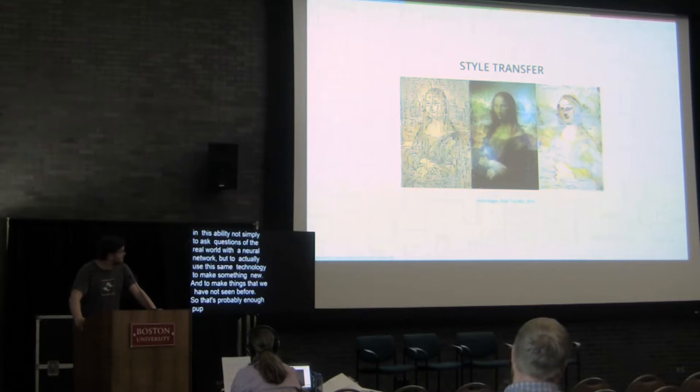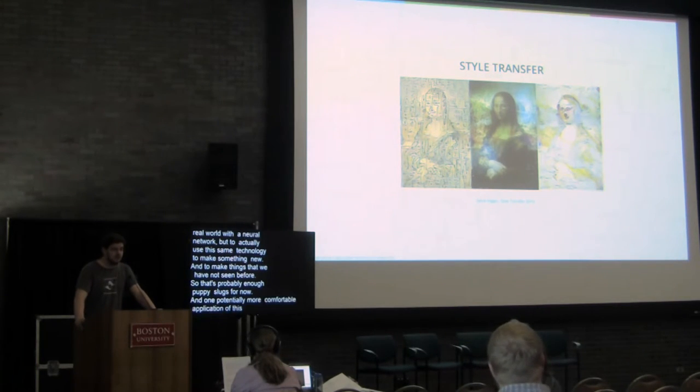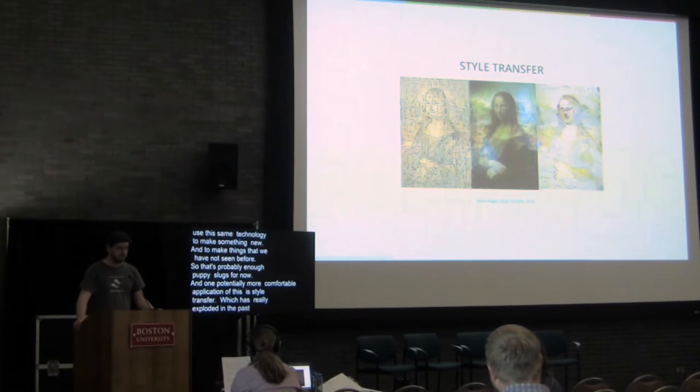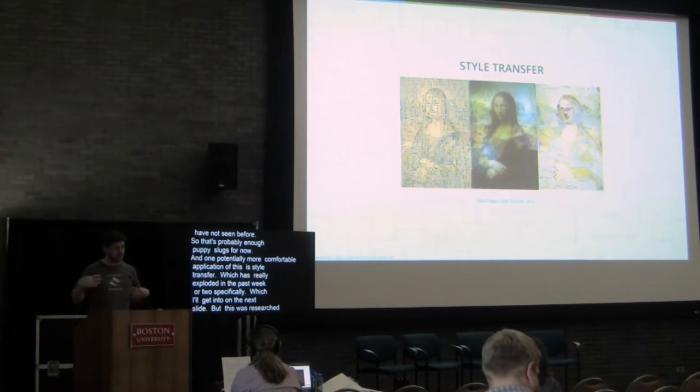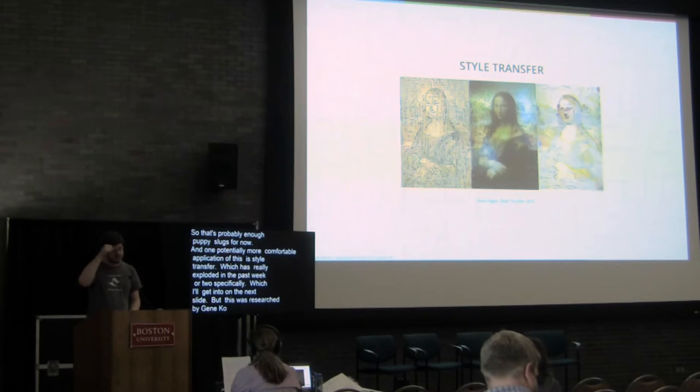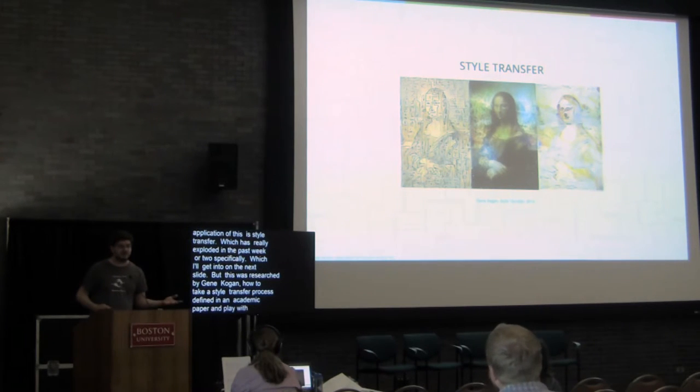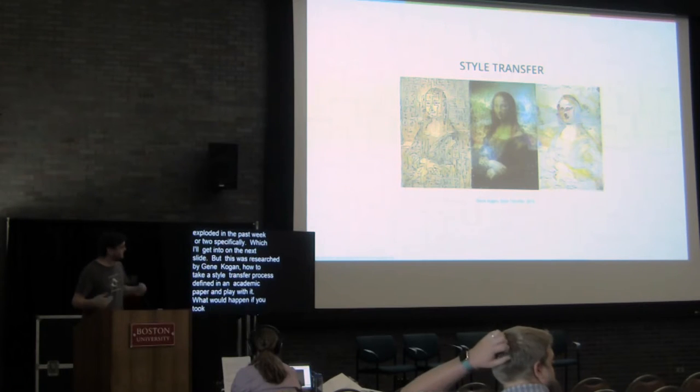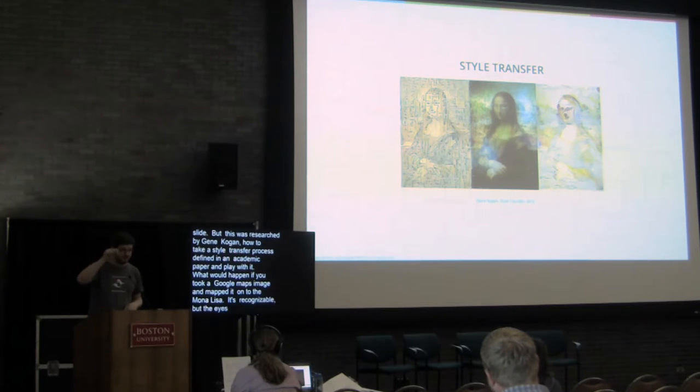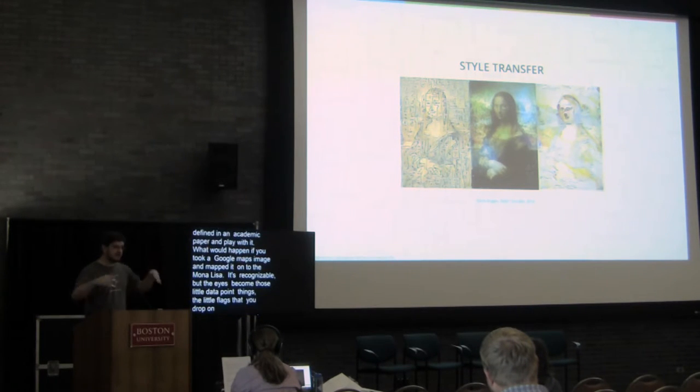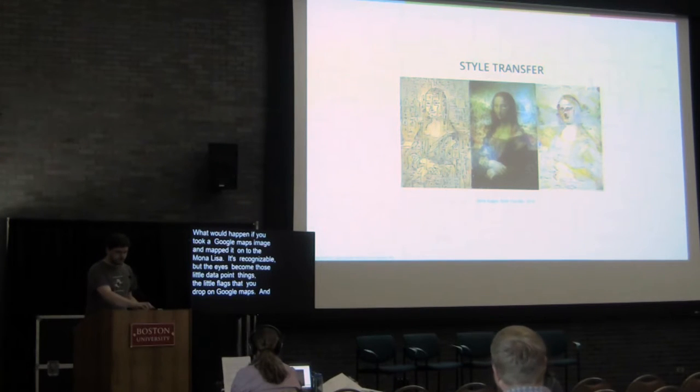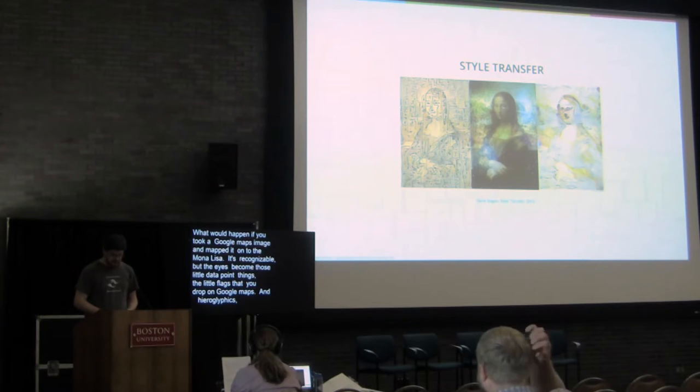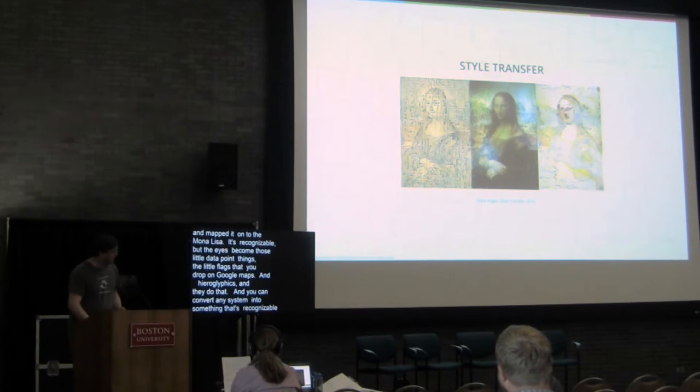And one potentially more comfortable application of this is style transfer, which has really exploded in the past week or two specifically, which I'll get into on the next slide. But this was researched by Gene Kogan, around how to take a style transfer process that was defined in an academic paper and then just play with it. Start saying what would happen if you took as your input source a Google Maps image and you mapped it onto the Mona Lisa. It's still recognizable, but also you start seeing, like, those eyes become those little data point things, the little flags that you drop on Google Maps and then you can take hieroglyphics and the characters end up doing that contour. There's ways that you can use these systems to take any arbitrary image and convert it into something that is recognizable but has aspects of both individual categories.